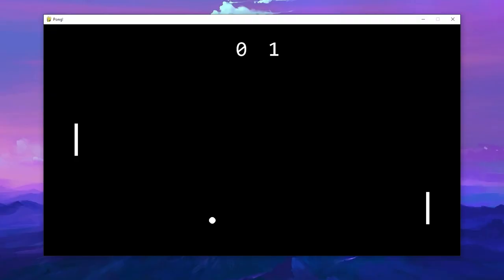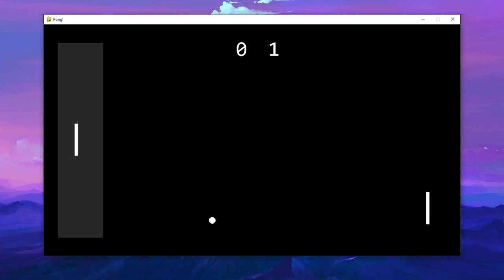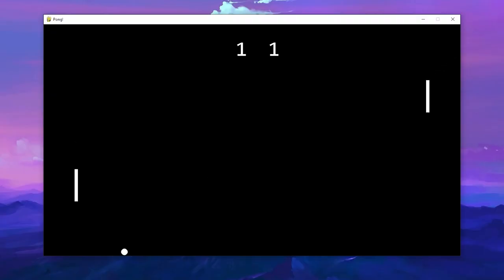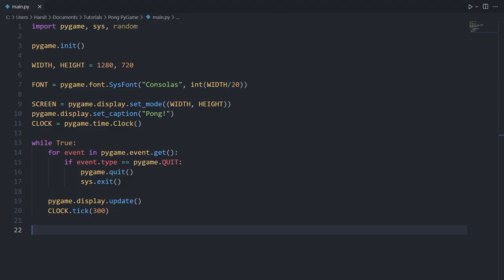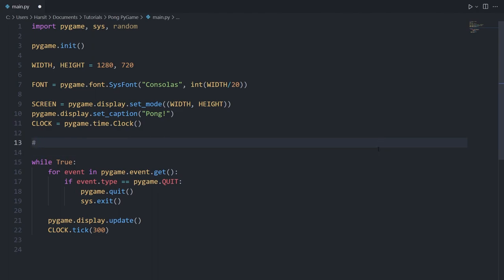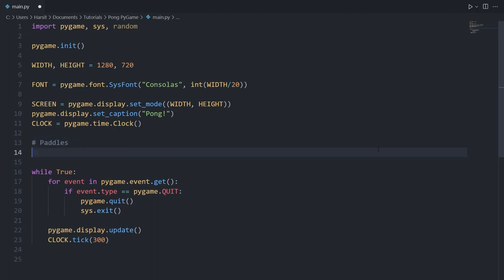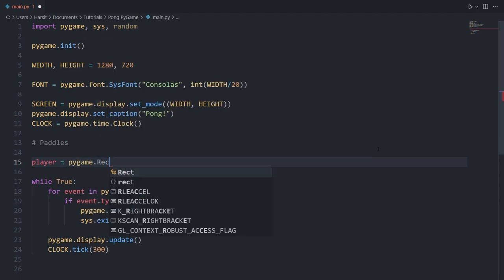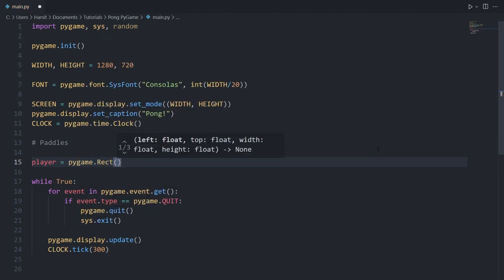We're going to have two paddles: the opponent paddle and the player paddle, and both of them are just going to be white rectangles. We're going to be able to move our paddle up and down on the screen and the ball should bounce off of it. To create the paddles I'm going to add a comment above the while loop called 'paddles', then create our player paddle first — player is equal to pygame.Rect and we'll pass in some parameters.